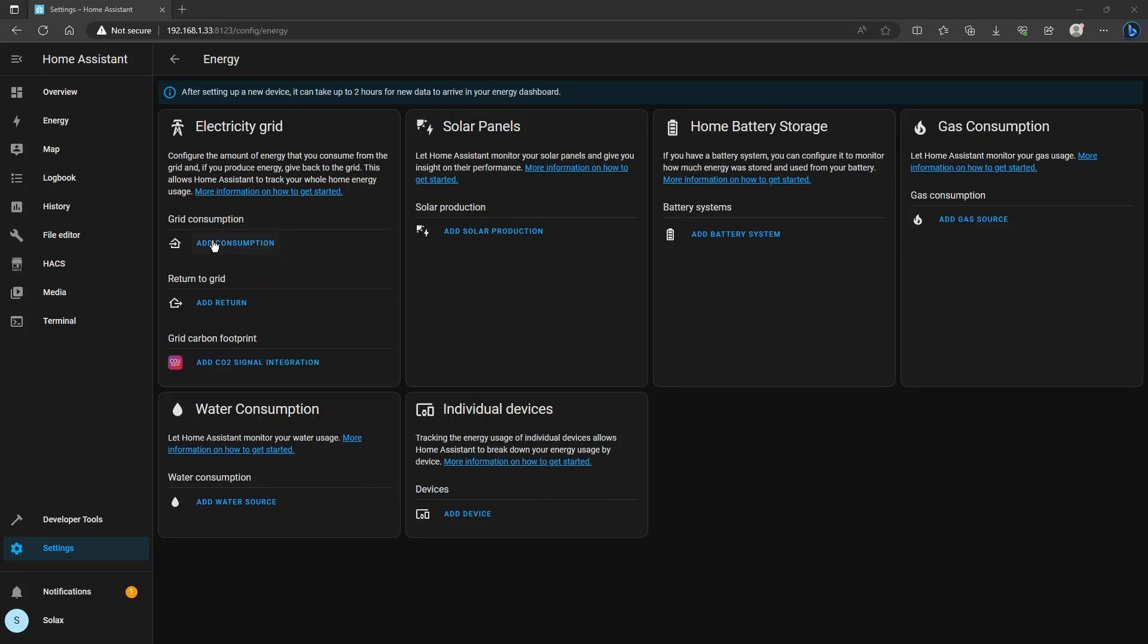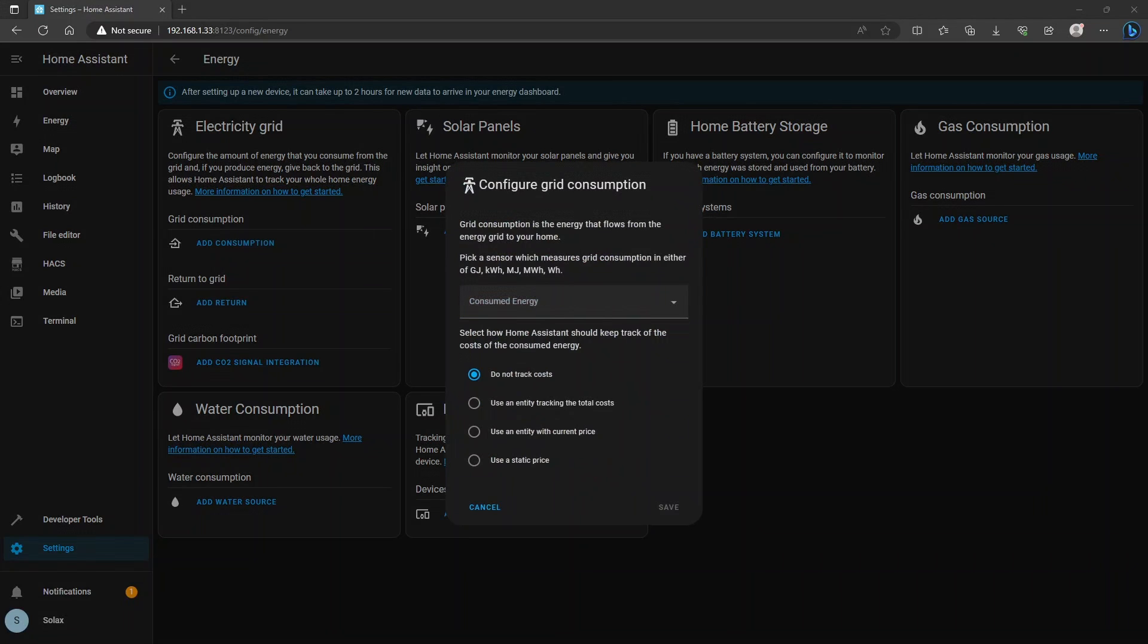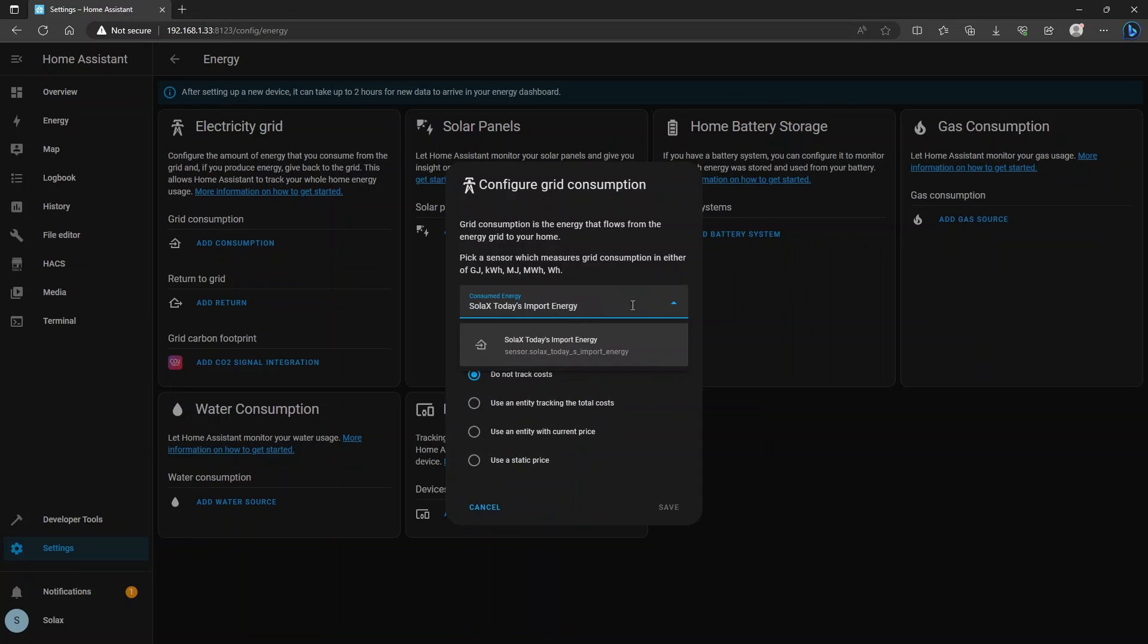To start with we're going to add a consumption and this is for import energy. So click add consumption and then the name of the sensor, the Solax sensor for your import energy is called Solax today's import energy.